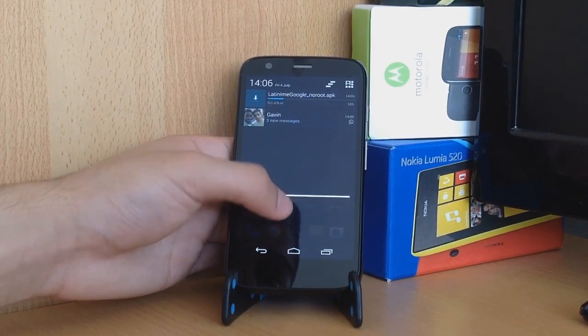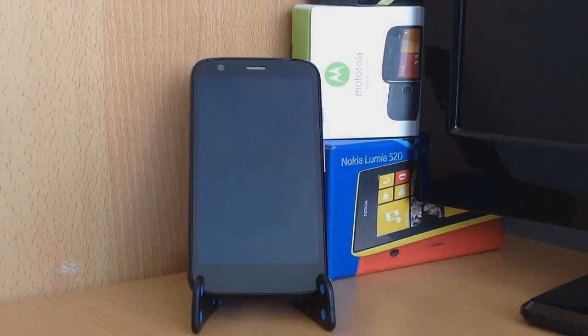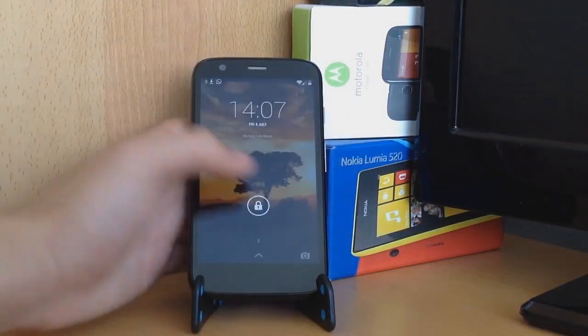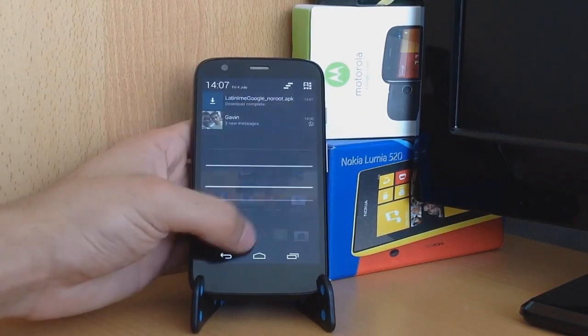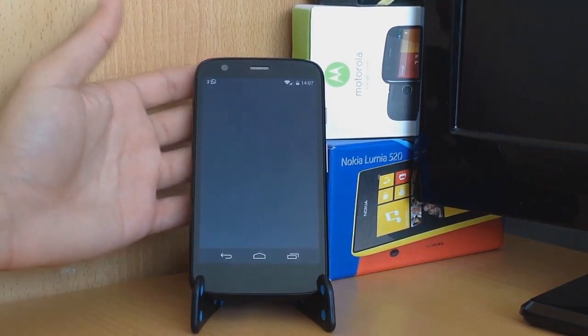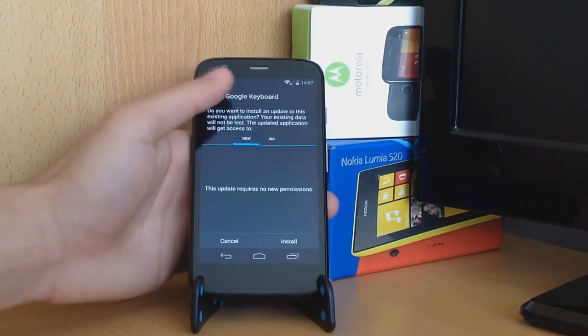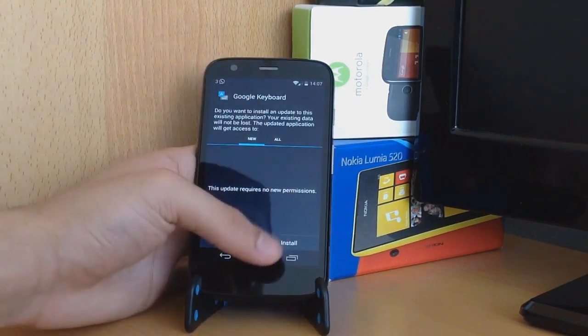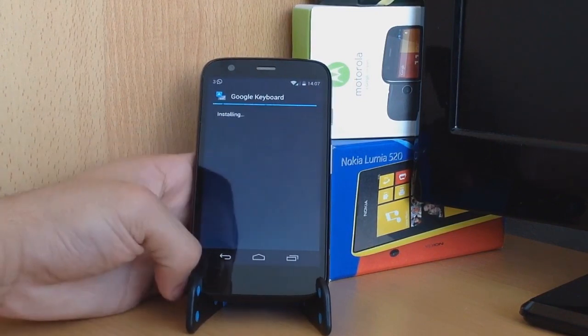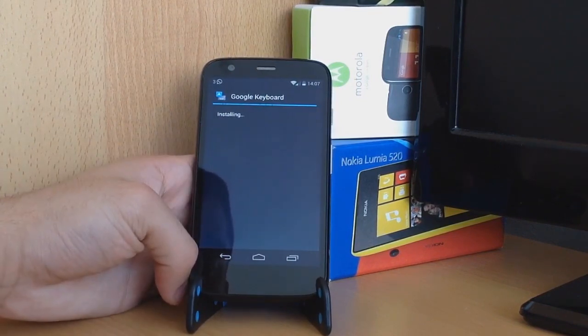Cool guys, so it should have downloaded by now. Let's unlock the device and it has downloaded. Google keyboard, as you can see. Install, install it.